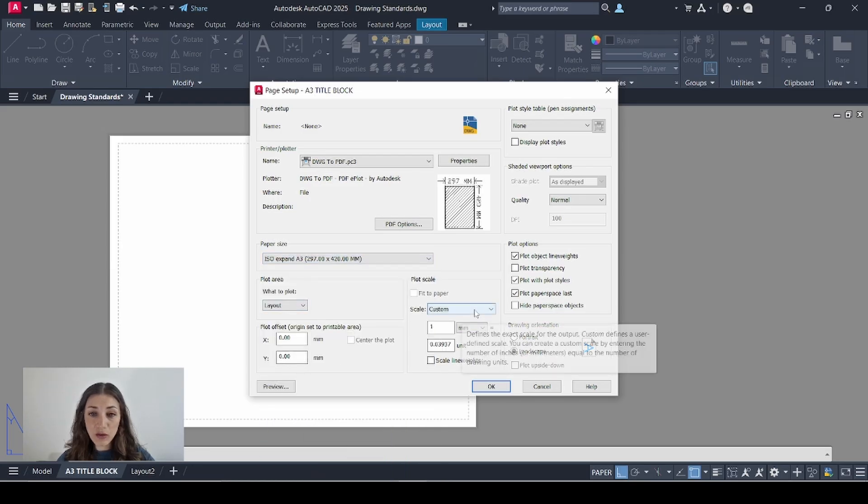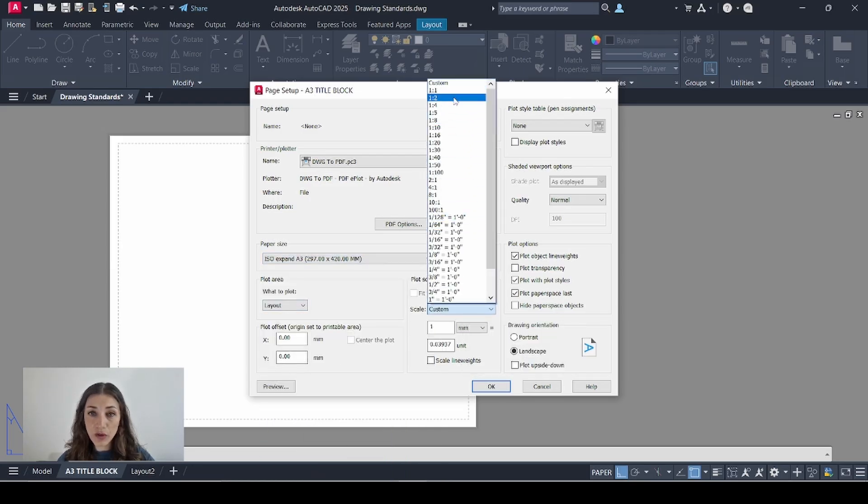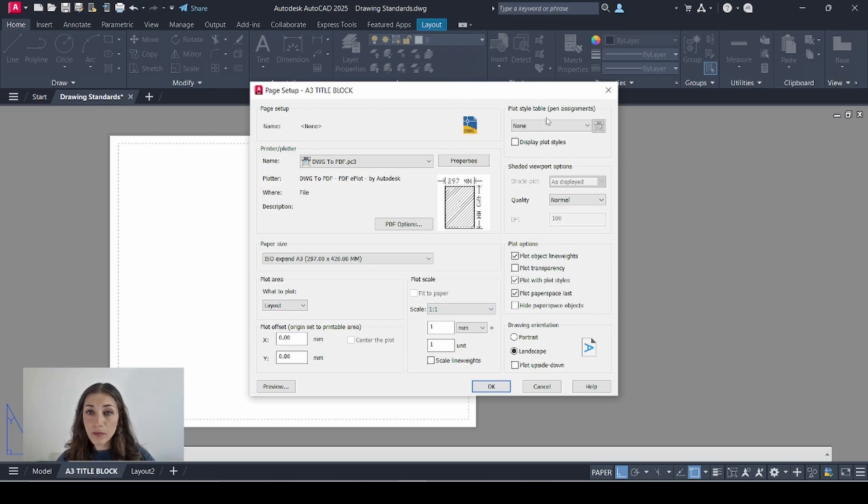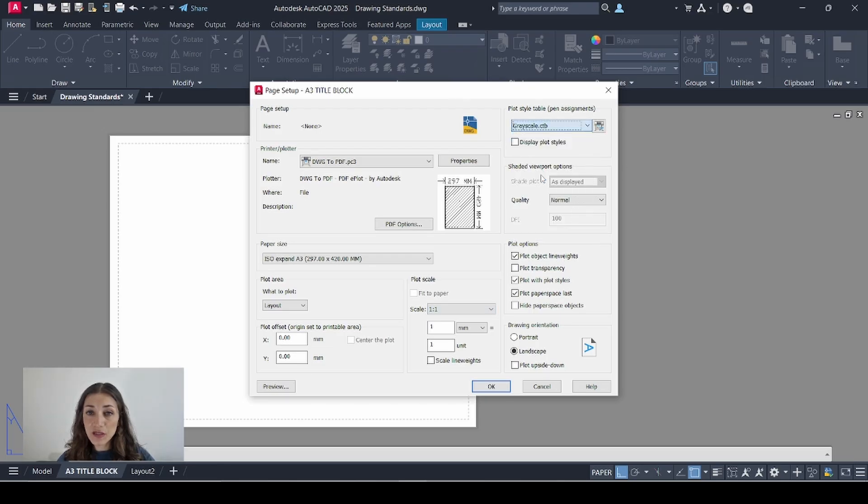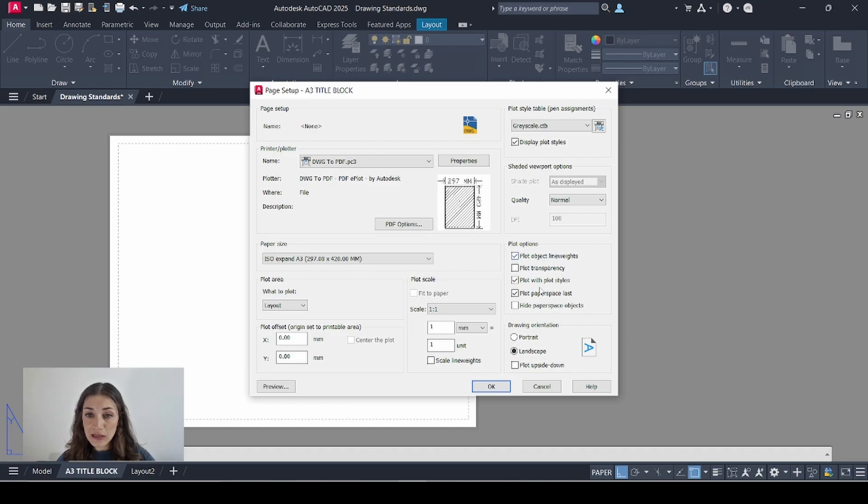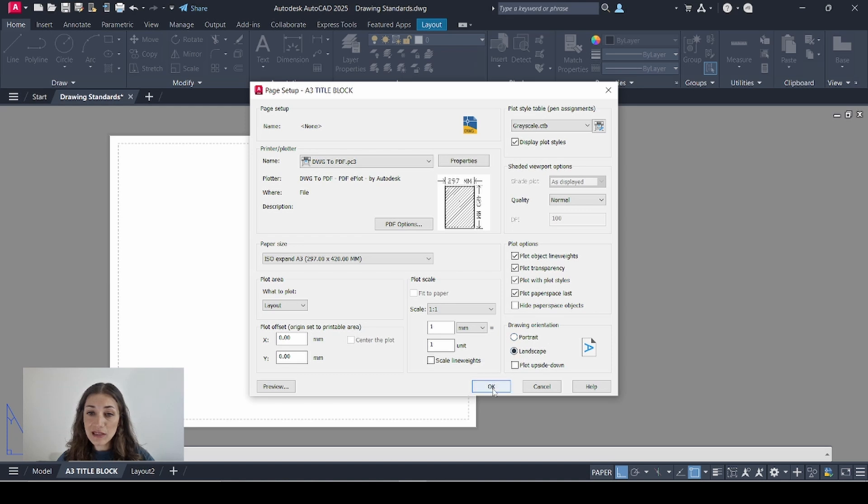What to Plot Layout, Plot Scale is 1 to 1, Plot Style, Gray Scale, Display Plot Styles is checkmarked. And for plotting options I'll leave it as is. I'll just add the plot transparency. I'll checkmark that. And the drawing orientation is landscape.